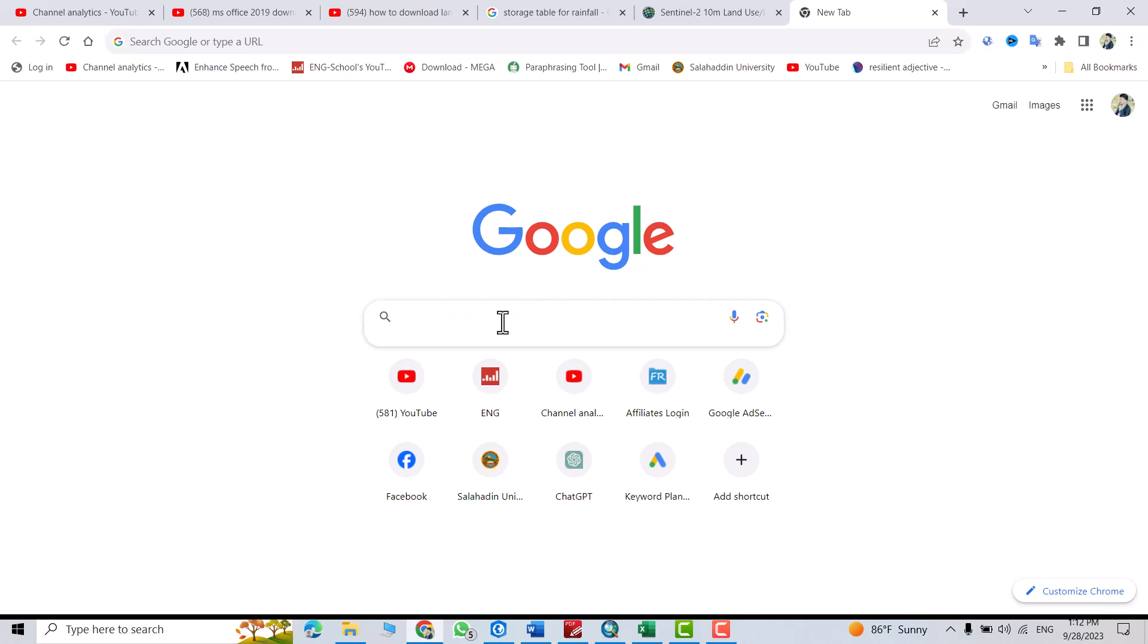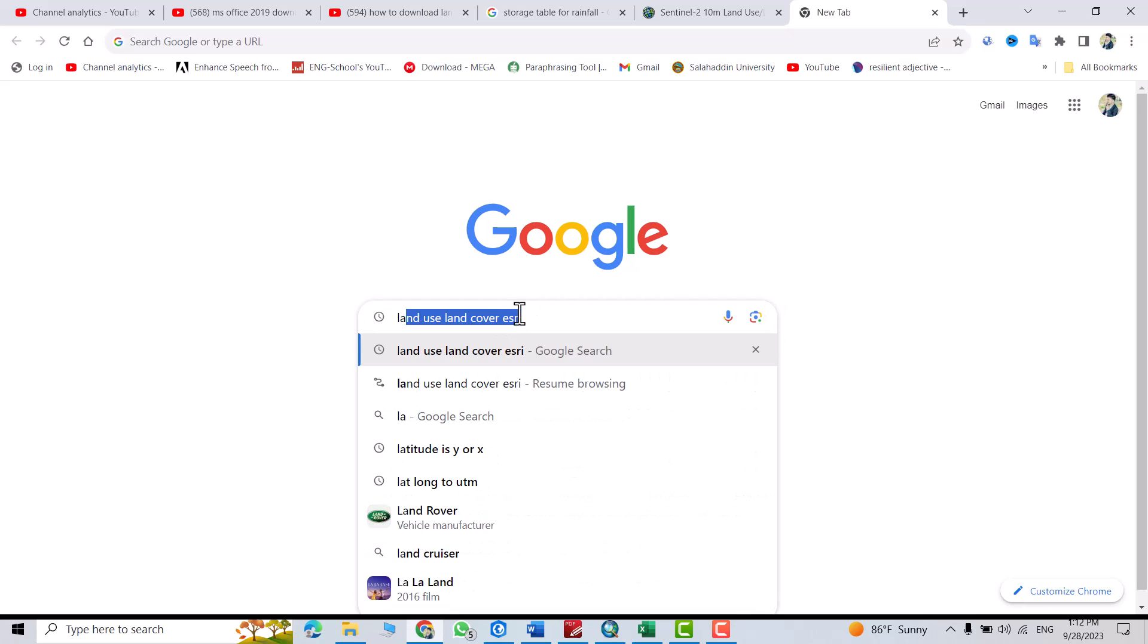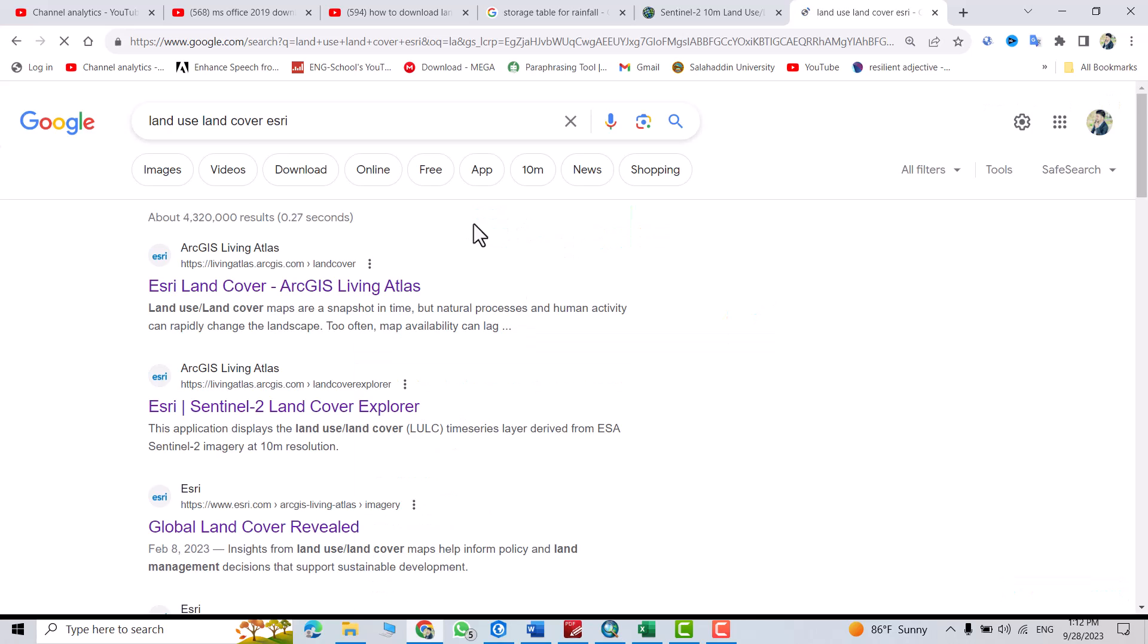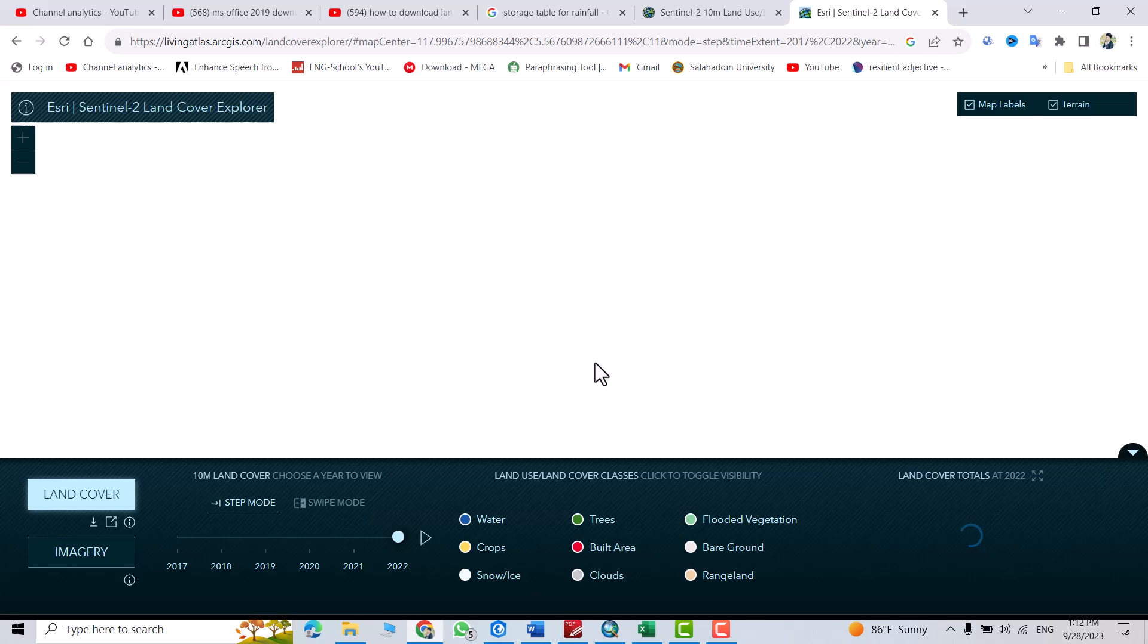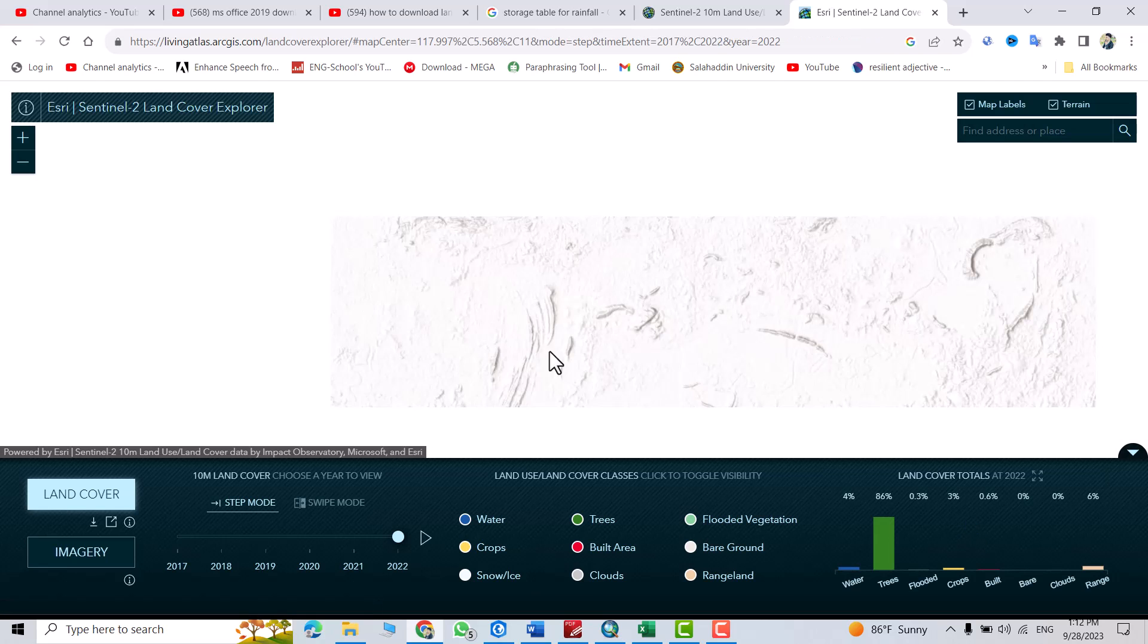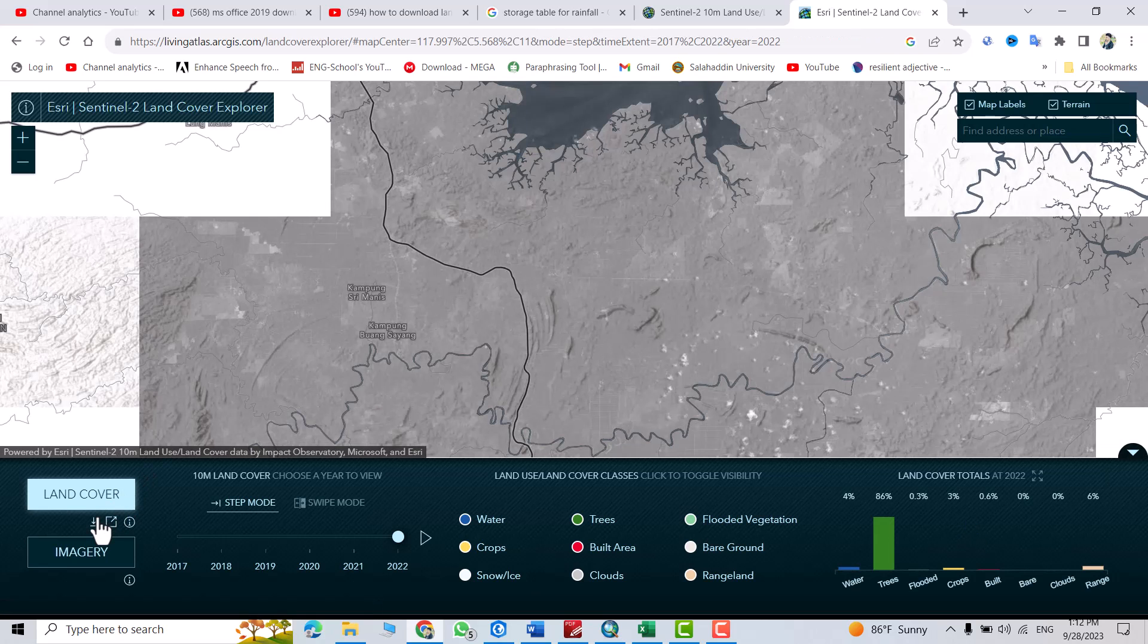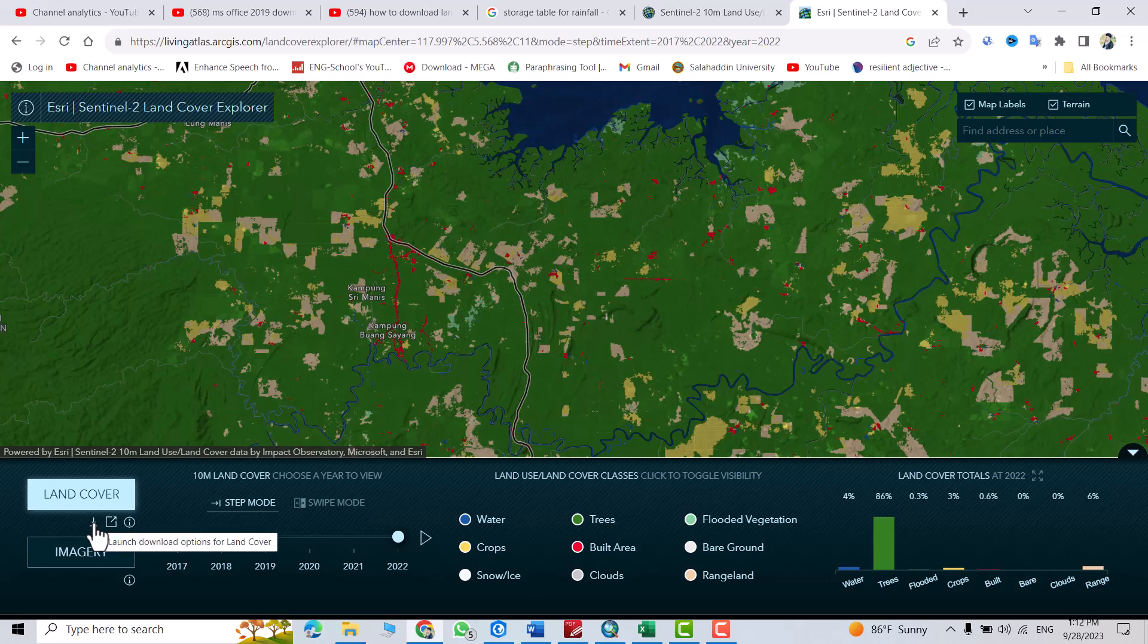Just from here, search for land use land cover data. Enter. Select this one. I'll put the link in the description of the video. Then click this one, the download symbol.